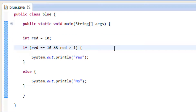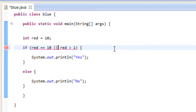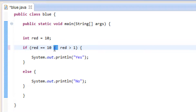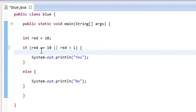The next logical operator I'm going to show you is called the OR, and it uses two vertical pipe symbols. You can find these on your keyboard — it's normally on top of your backslash, and you hit Shift then press the backslash button. You need two of these vertical pipes to create an OR. The way OR works: if red is equal to 10 it's true, or if red is greater than 1 it's true. One of them has to be true, or if both are true it's still going to be true.